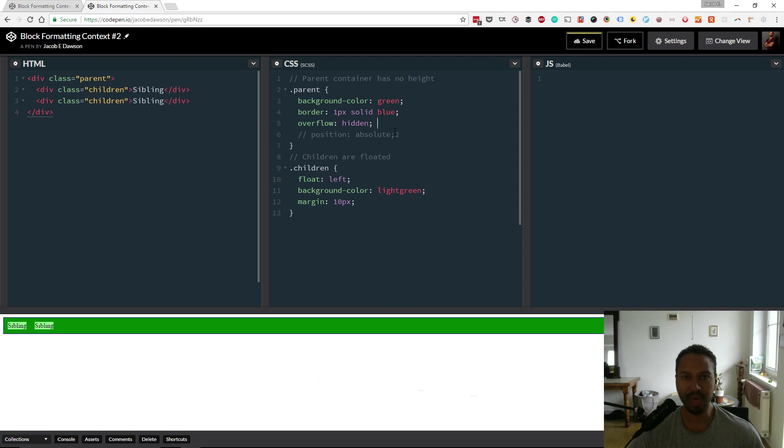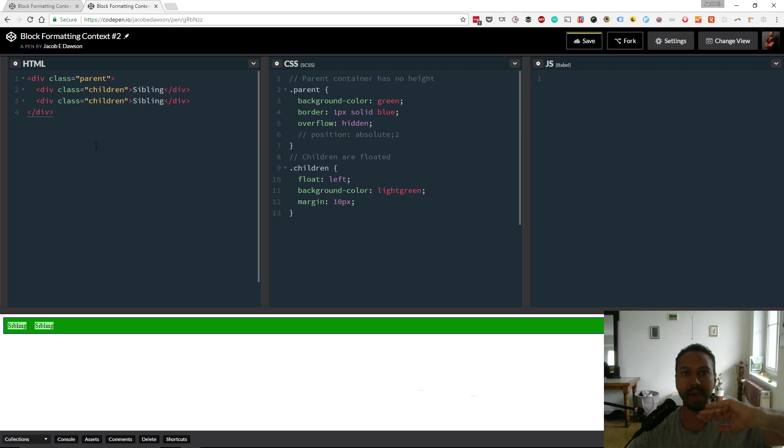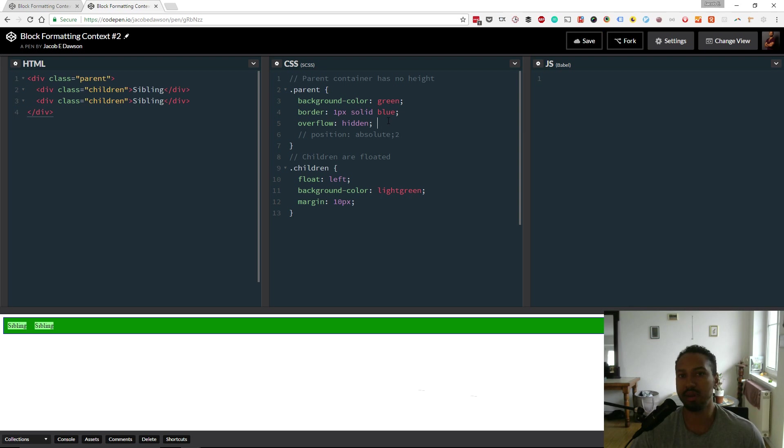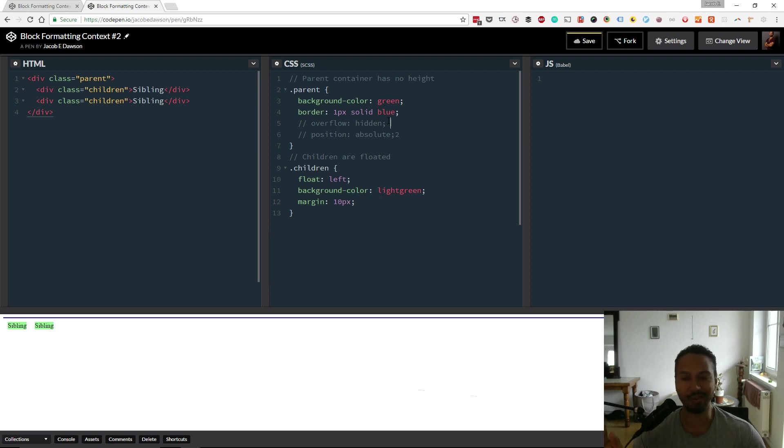So that's creating its own block formatting context and it's saying okay, I've got these children and they're this high, so that means I have to be this high to contain them. What I want to say is, so far I've shown you just the overflow hidden trick to create a block formatting context, but that's not the only one. I recommend you look up what they are. I mentioned them before, but you're not going to remember that, so look them up for yourself.